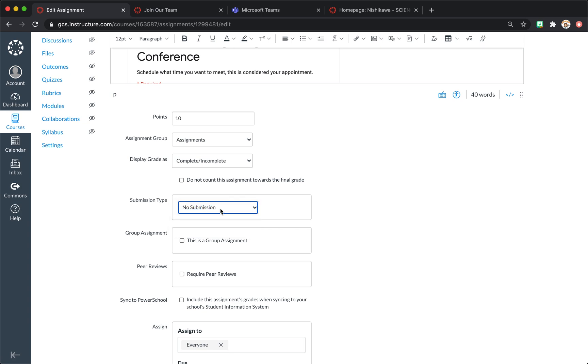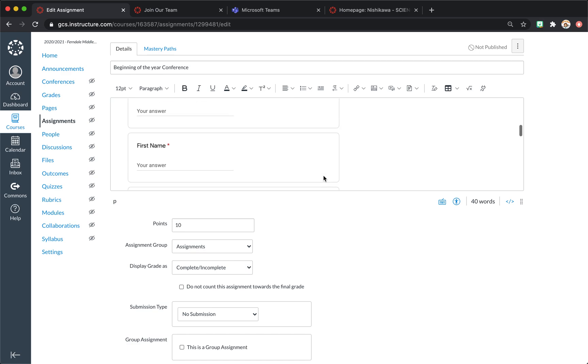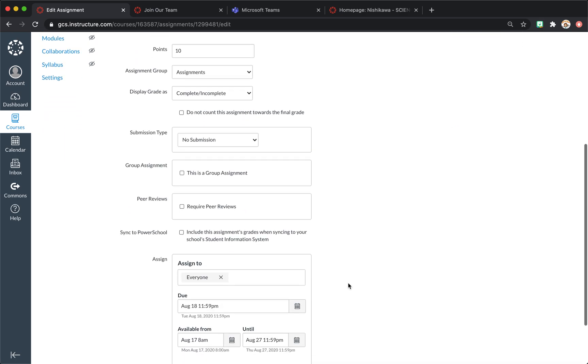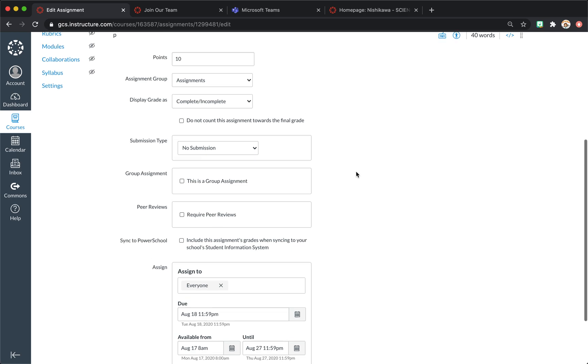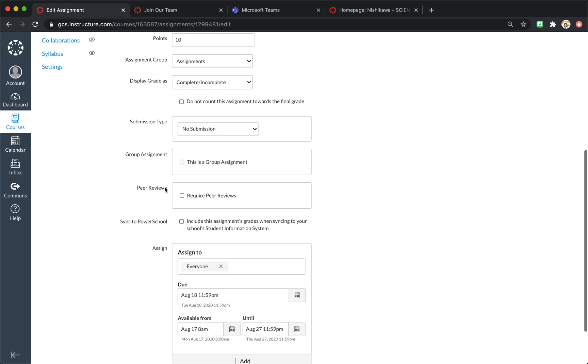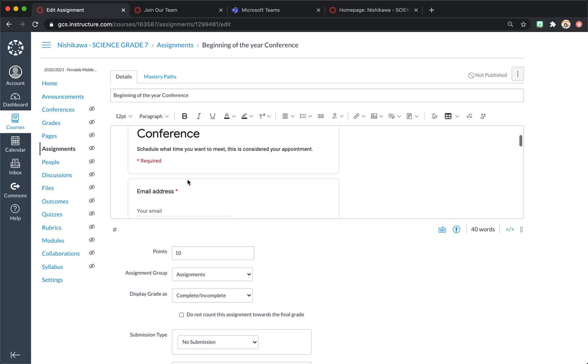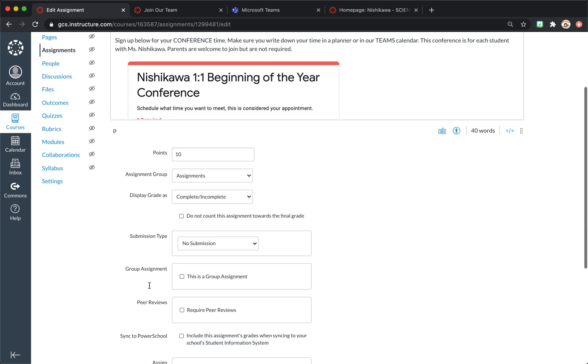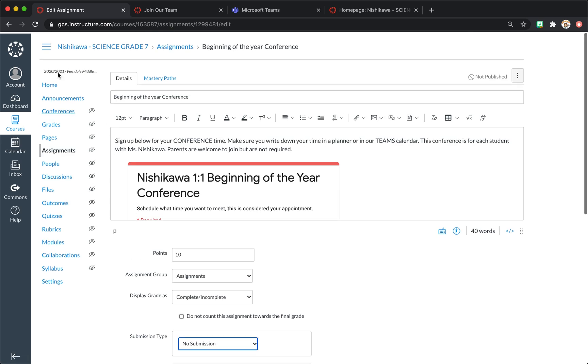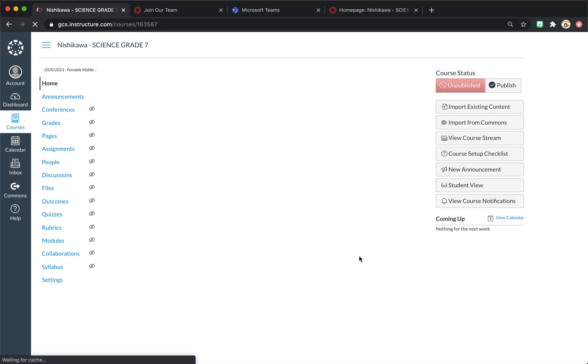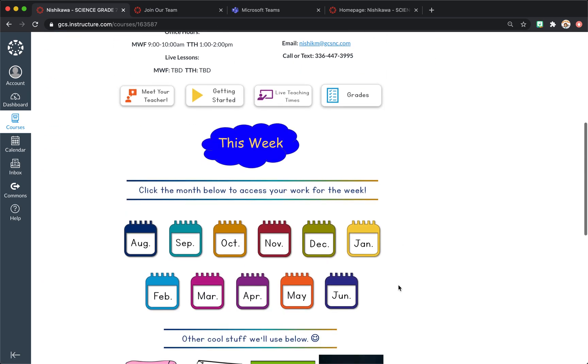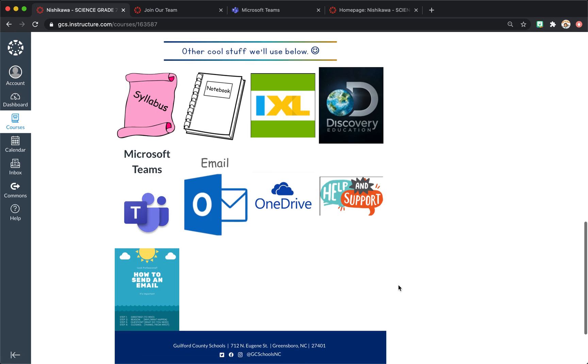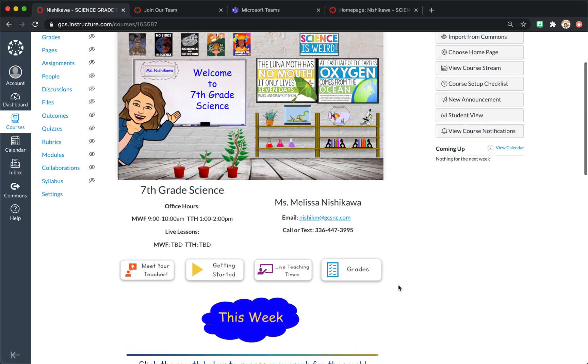The reason I do no submission is if it's something that I can see that they did like a conference form, I don't need to give them a grade for that. Because also it just creates excess work to go through a hundred plus students to click complete. So if it's not something I need to actually grade, I just create it as no submission. And that really reduces the amount of grading and workload. If it's not something the students need feedback on or I need to check their grade, that is how I handle my assignments.